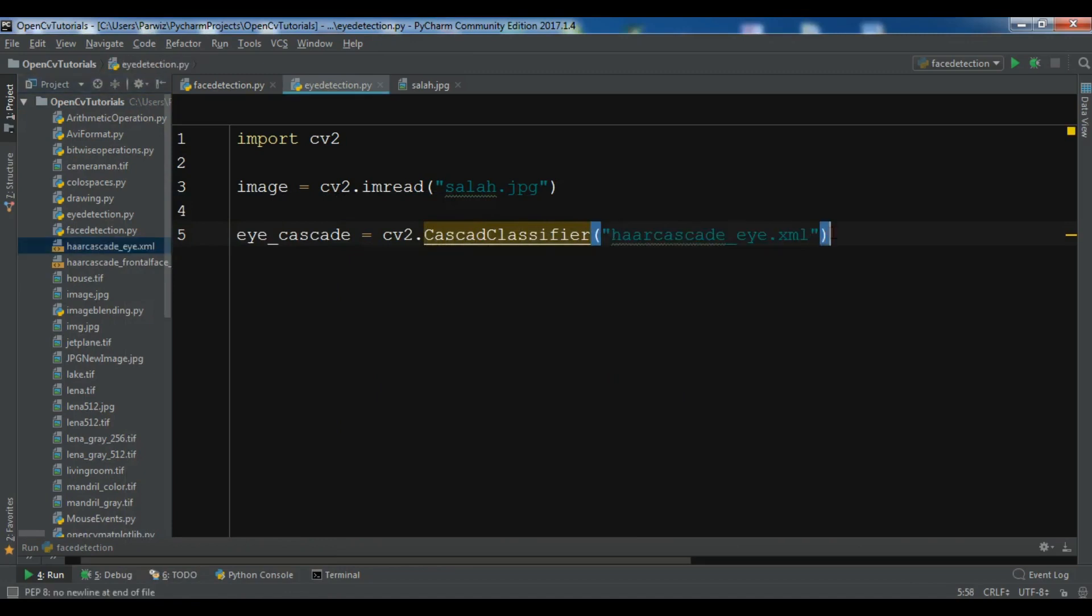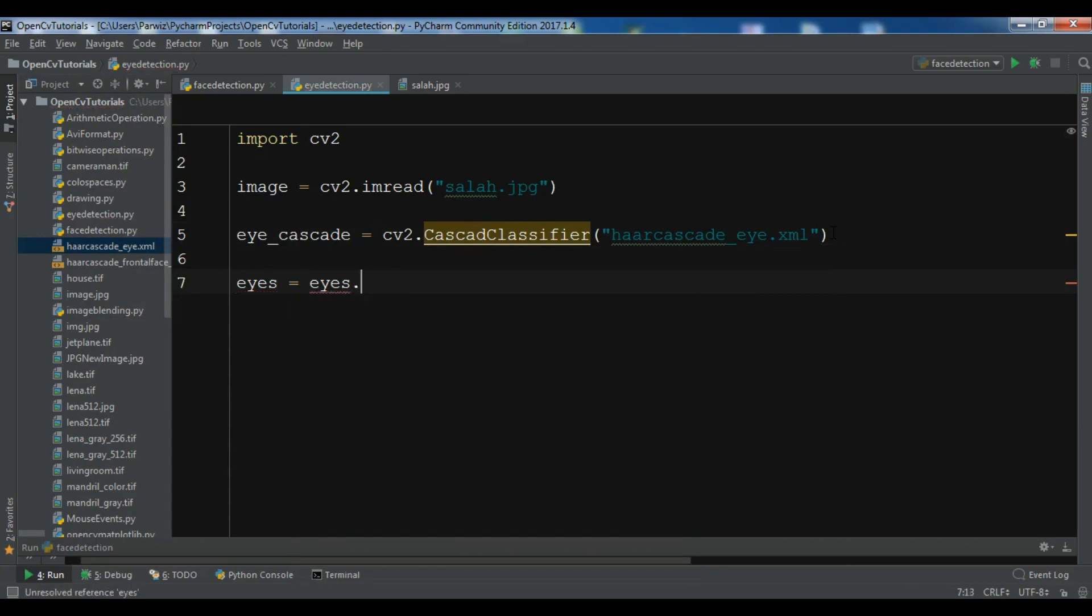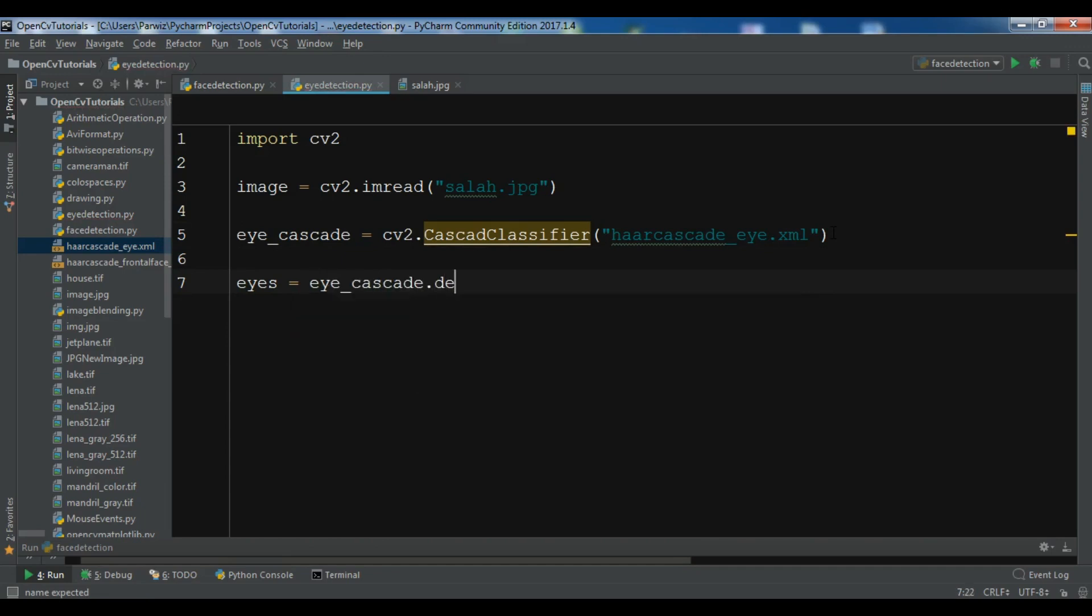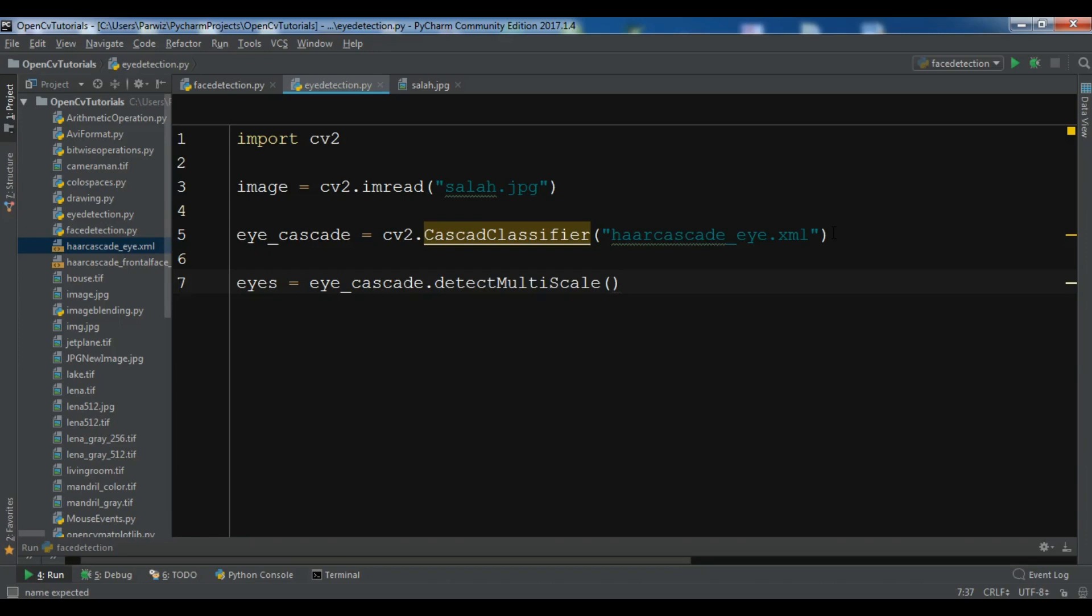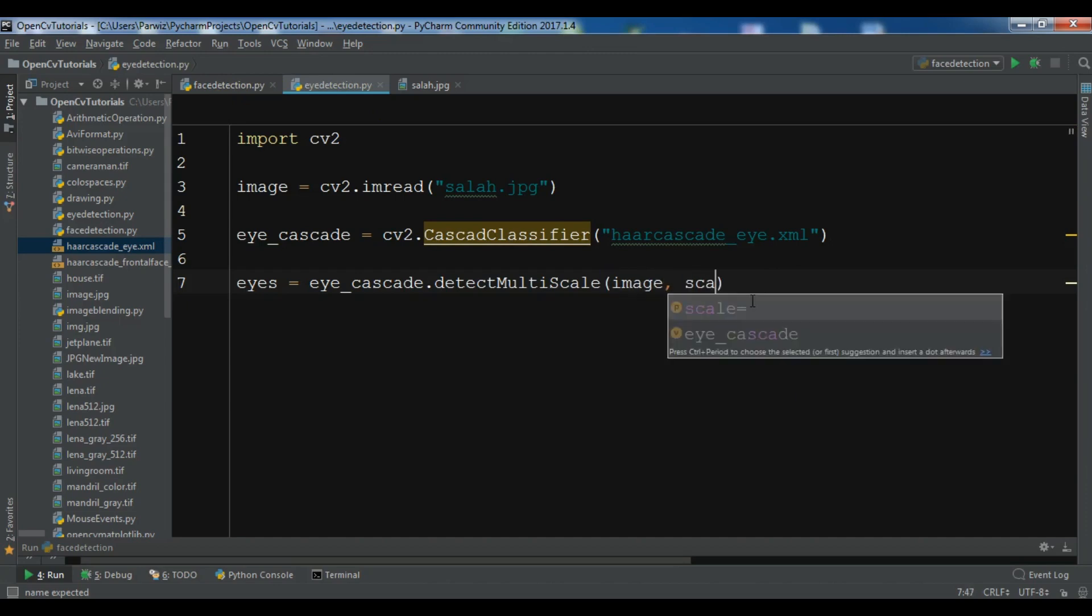After this, we need to create an eyes variable and call the detector. We need to call eye_cascade.detectMultiScale. This detectMultiScale function is for detecting objects. If it finds a face or an eye or an object in the image, it will return that in the form of x, y position and width and height. It needs some parameters. The first one is the image, the second one is the scale factor.